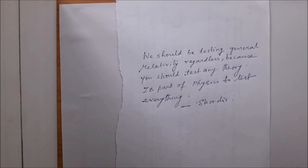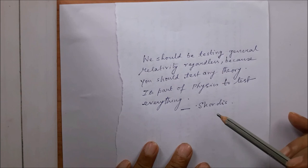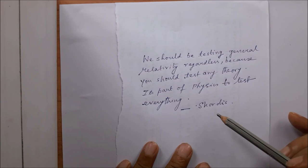To end, let me quote a physicist: 'We should be testing general relativity regardless, because you should test any theory — it is part of physics to test everything, and indeed this is the beauty of physics.'